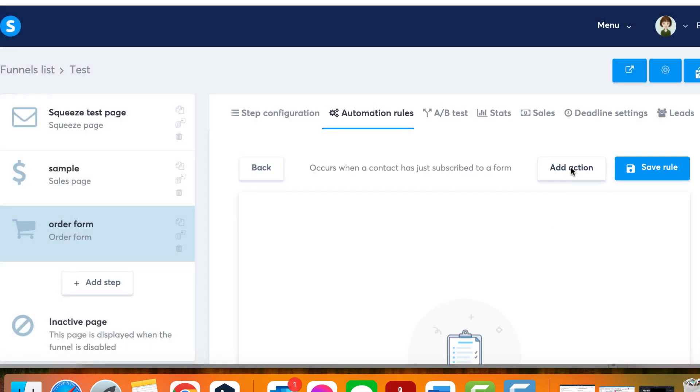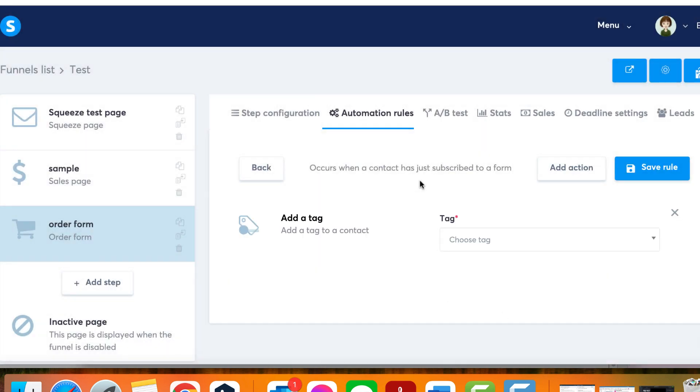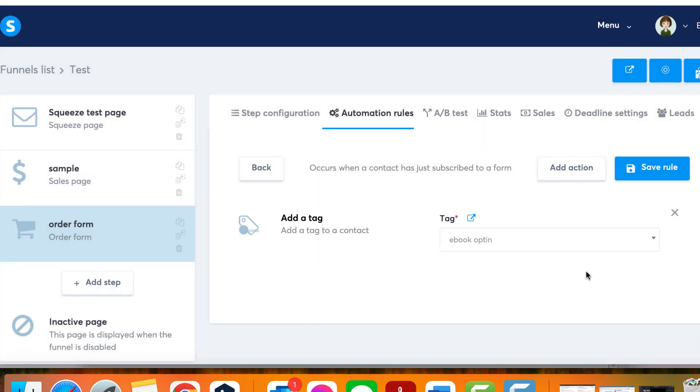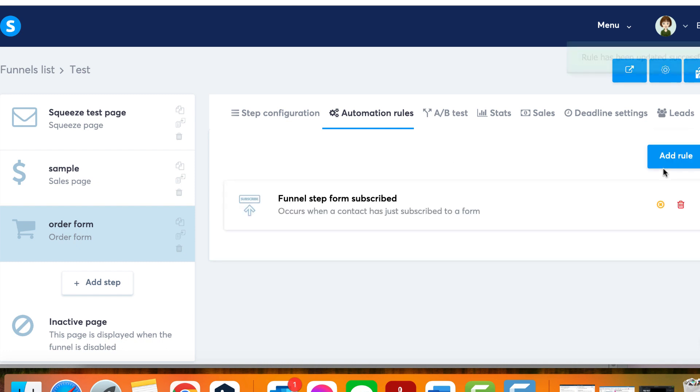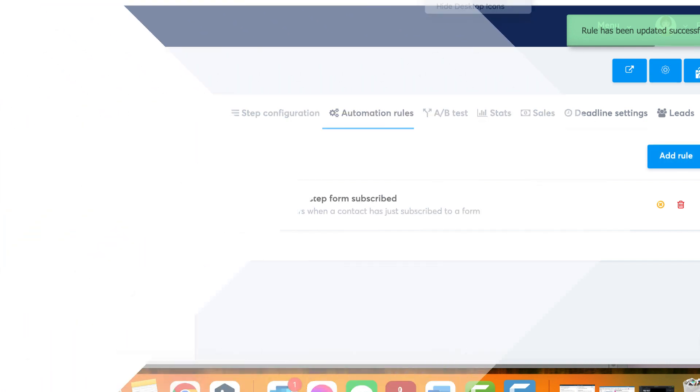By customizing the automation rule, you can further optimize your workflow and tailor it to your specific needs. That's it! By following these steps, you'll have successfully configured a two-step order form on system.io.